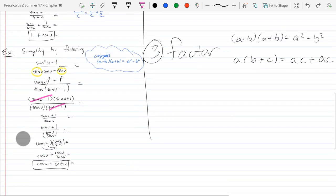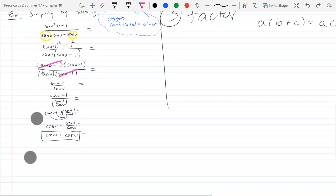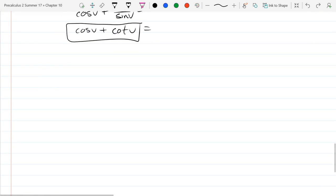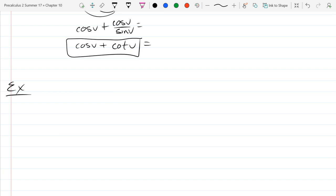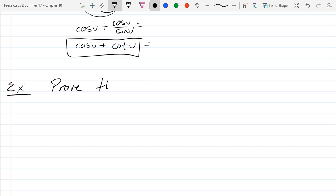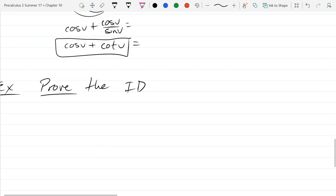Now we're going to do examples that will be more similar to what you're going to see on your exam, your midterm. These are where we're going to start with an identity — a true statement for all variable values. But what we're going to do is show why it is true. In this question, what you're supposed to do is prove the identity.